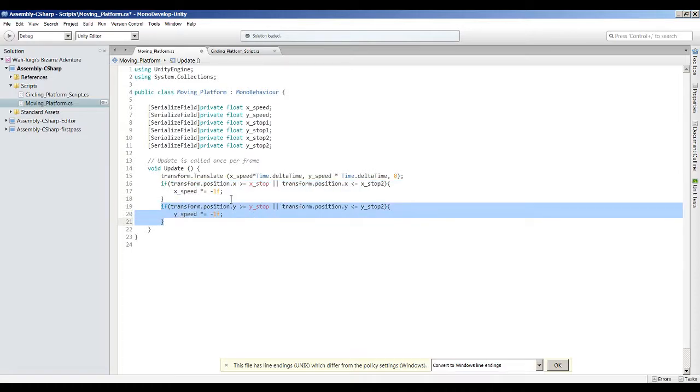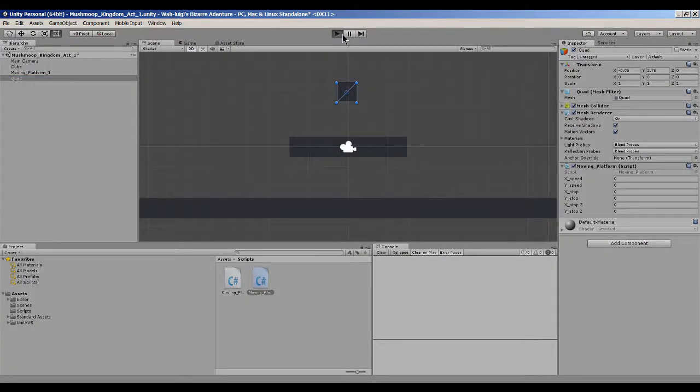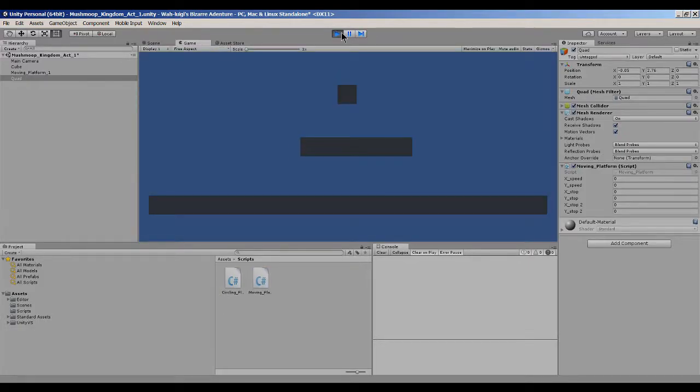And so this right here is kind of what creates that moving back and forth effect that we have going on over here.